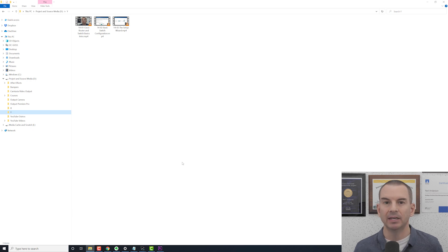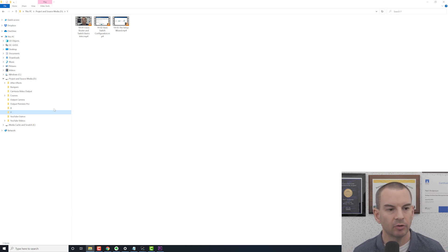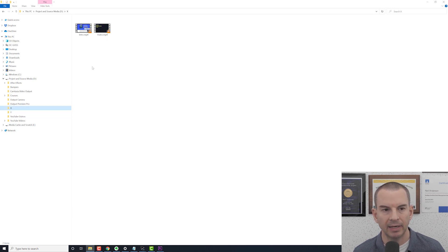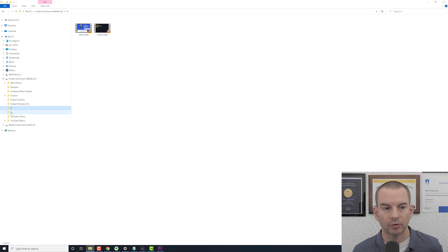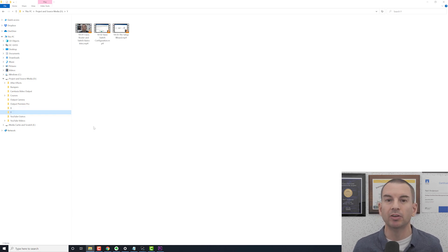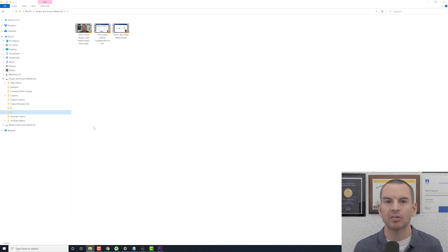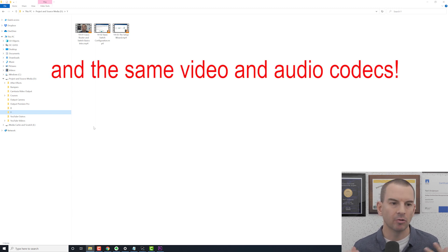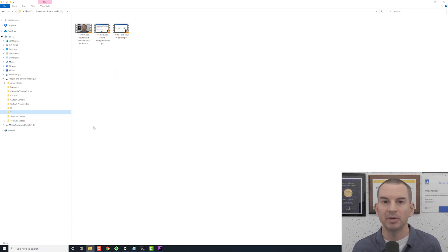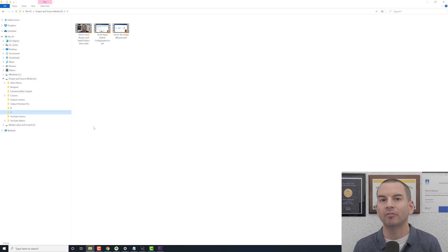Let's look at the videos I'm going to be adding an intro and an outro to. I've got them here in my Y folder and I've already made an intro and an outro video and put them in a different folder called X. For this to work, the videos you're adding have to have the same characteristics — the same resolution, the same frame rate, etc. If they are a different setting, you can still fix that by re-encoding.